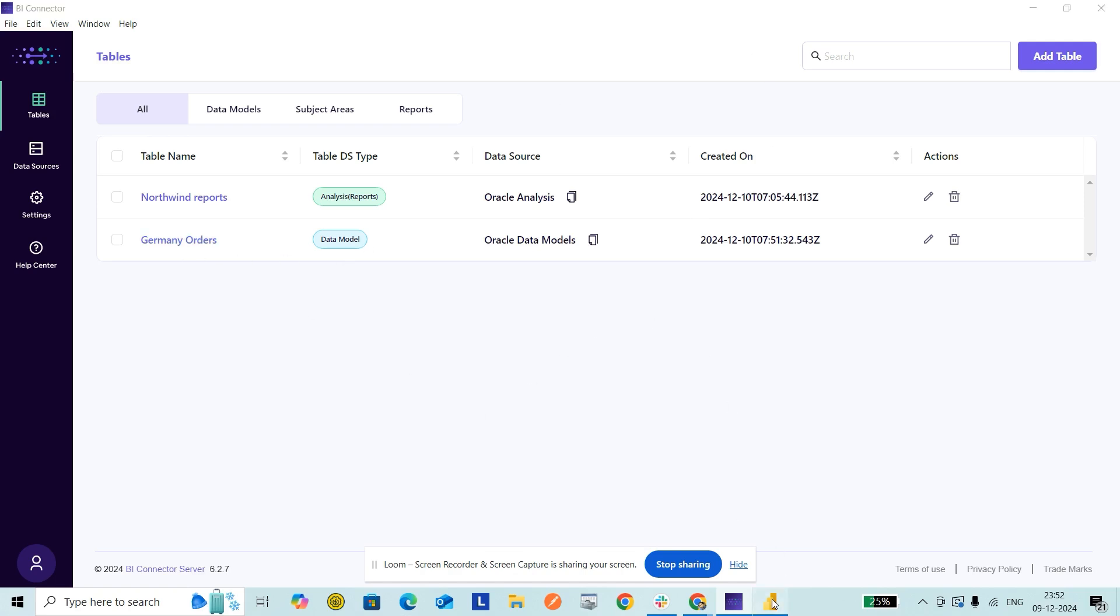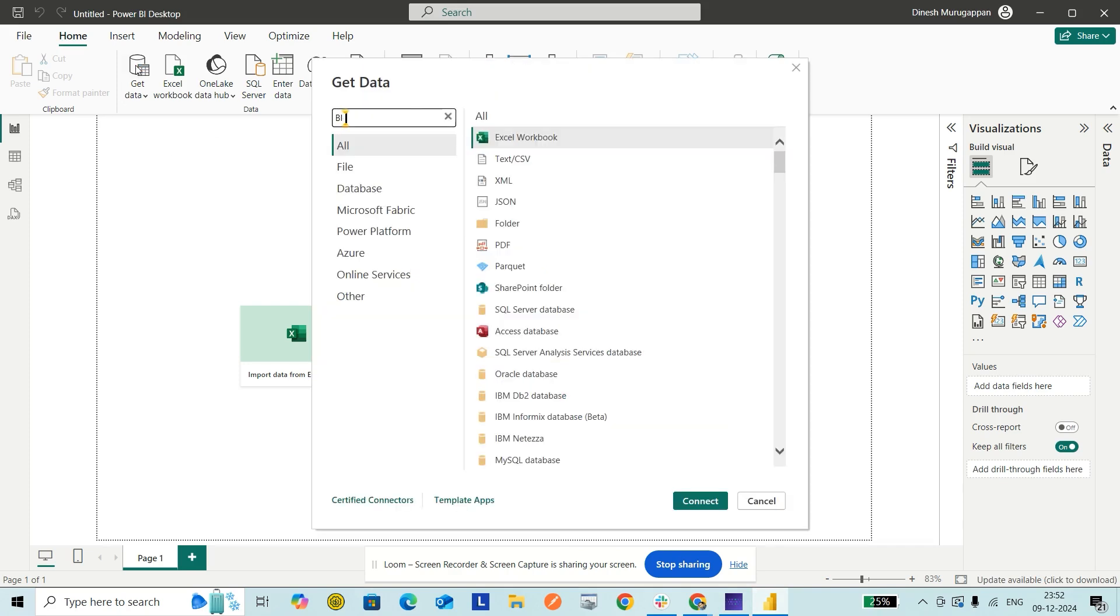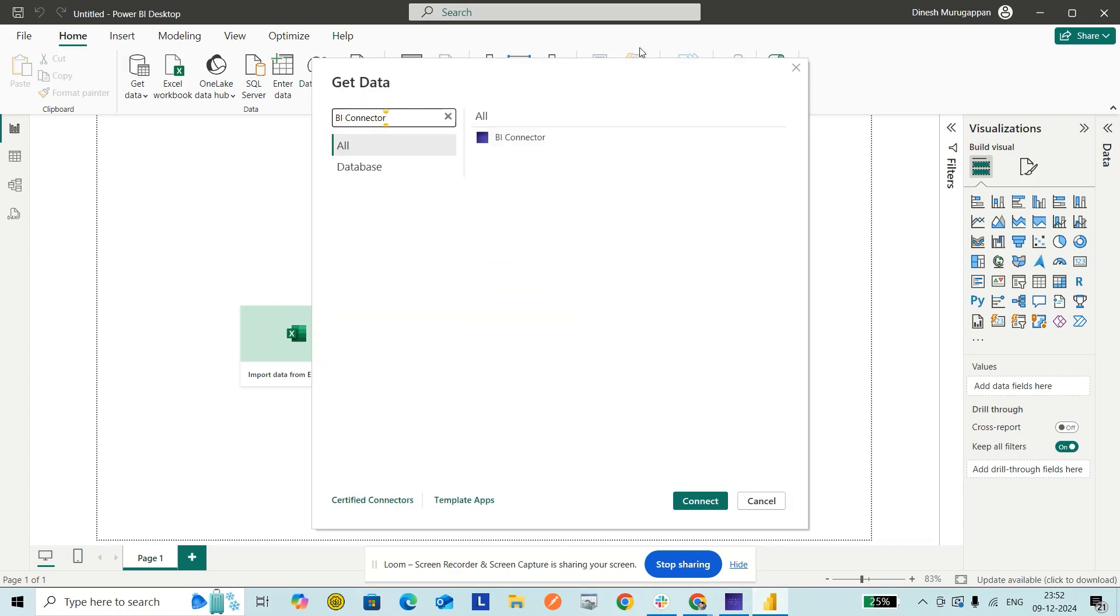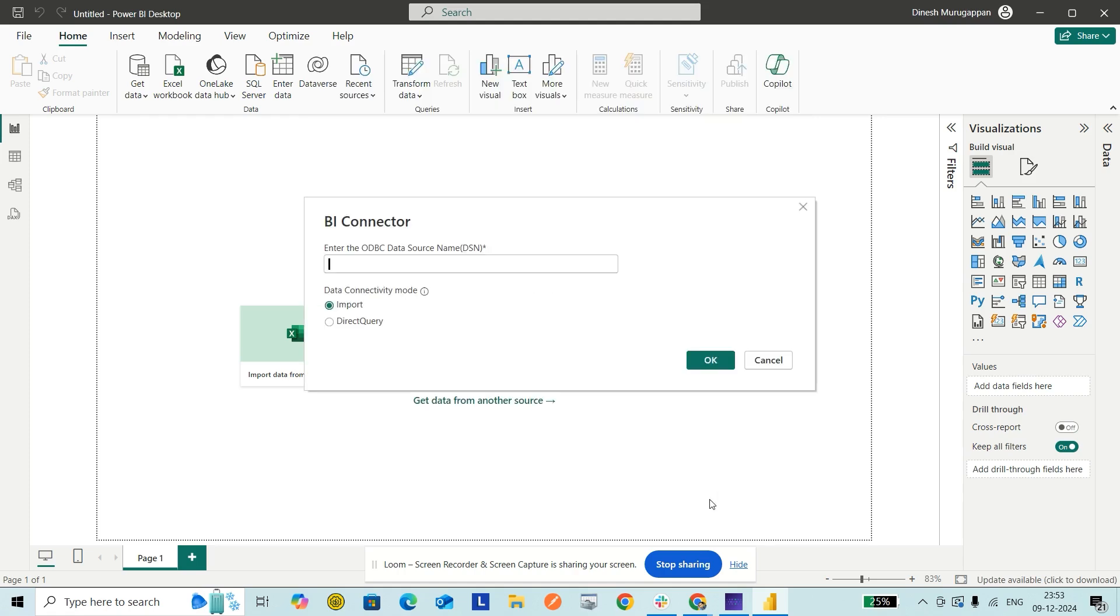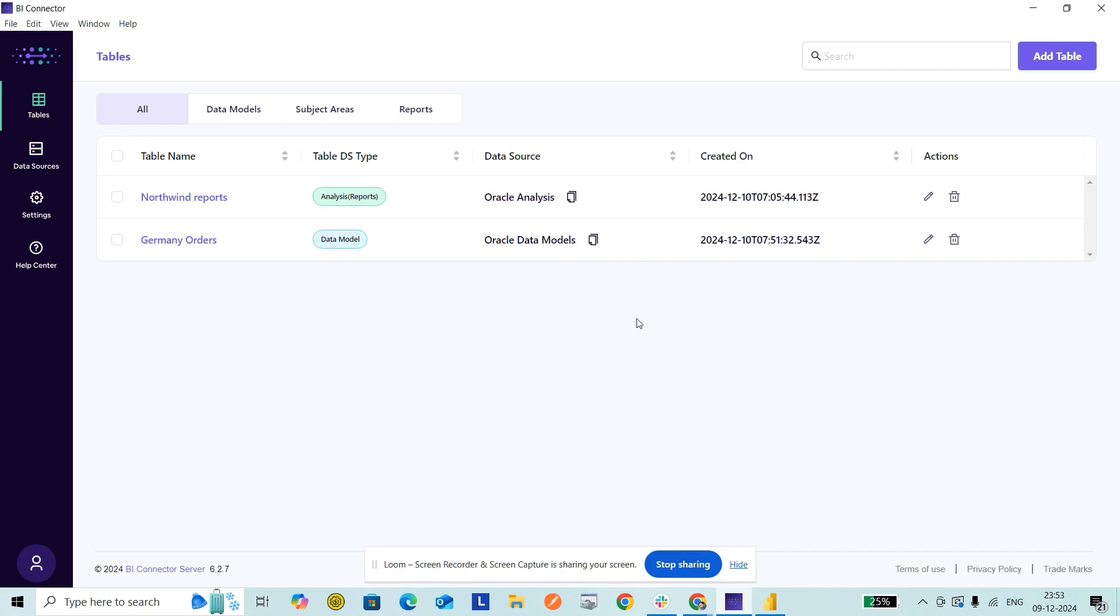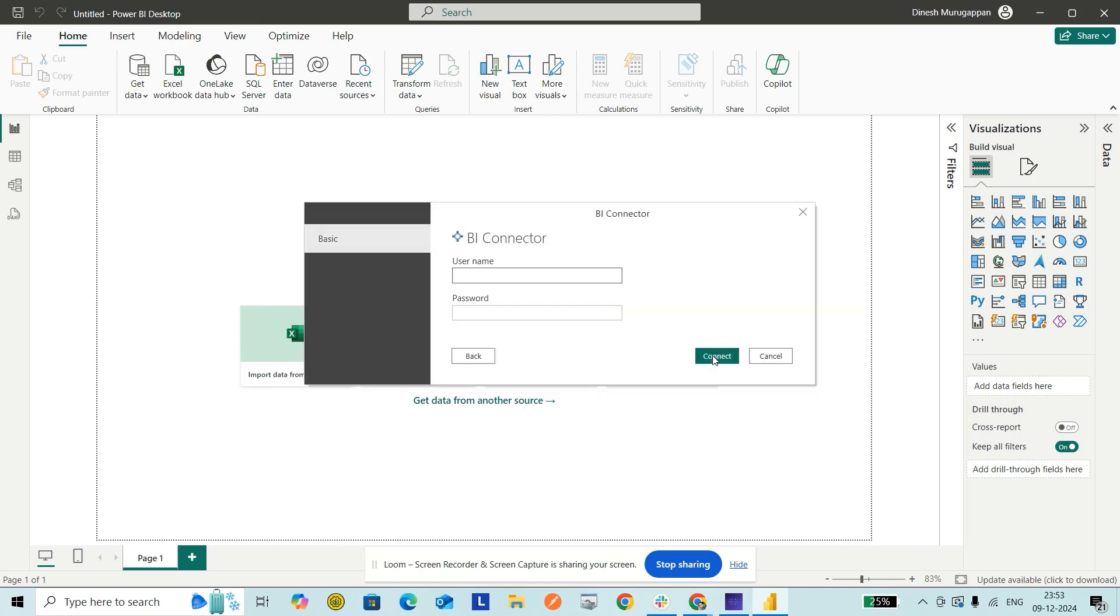I click Get Data, I type BI Connector, I select BI Connector—it's Power BI certified for connecting to Oracle BI data sources. I click on Connect. It's asking me to enter the name of the data source, so I go back to the BI Connector application and I'm copying this data source name, Oracle Data Models, and pasting it here. I click OK.